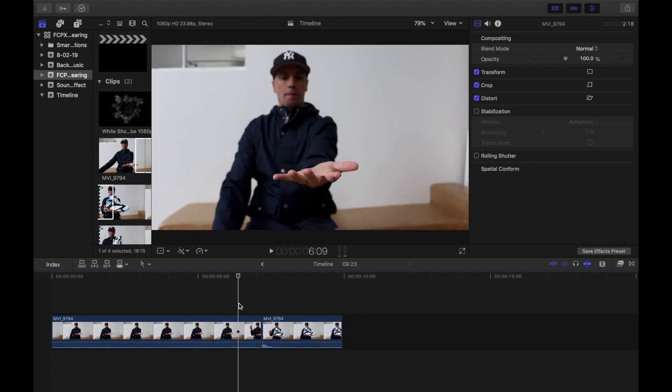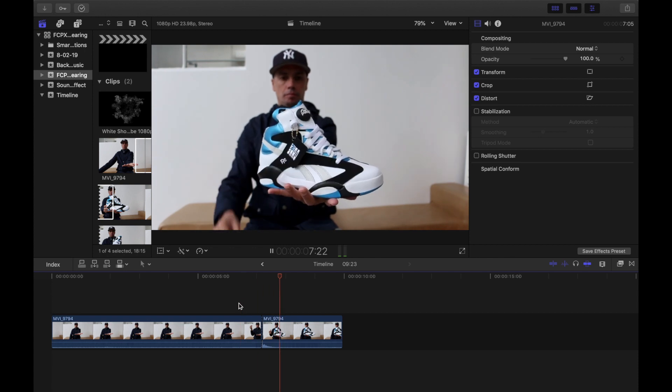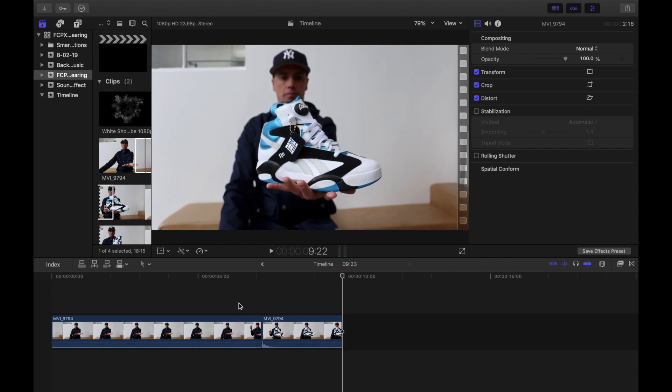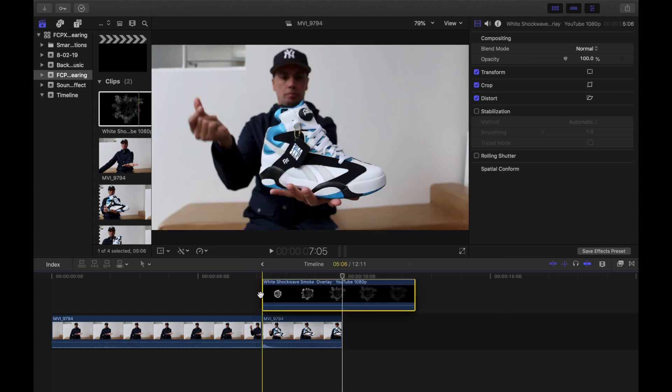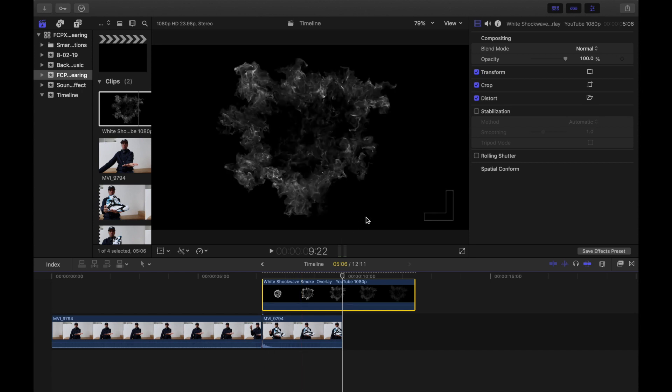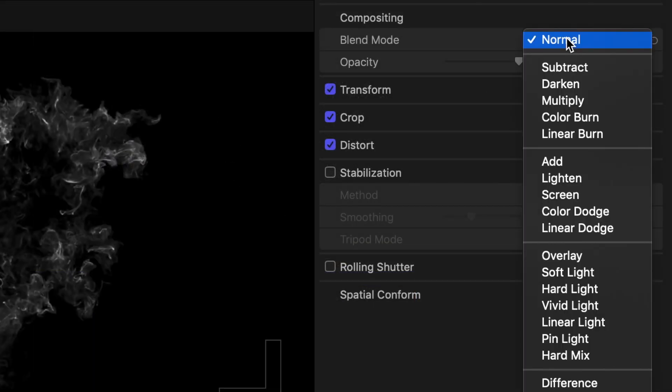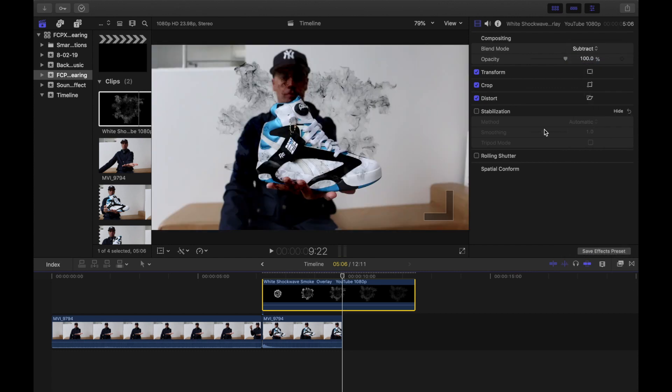Now you've got these two clips joined together and you can see how the shoe magically appears, but let's make it a little cooler by adding some smoke to the effect. Bring your smoke down to your timeline and put it above your clip. Go to blend mode, click the dropdown, and select subtract.